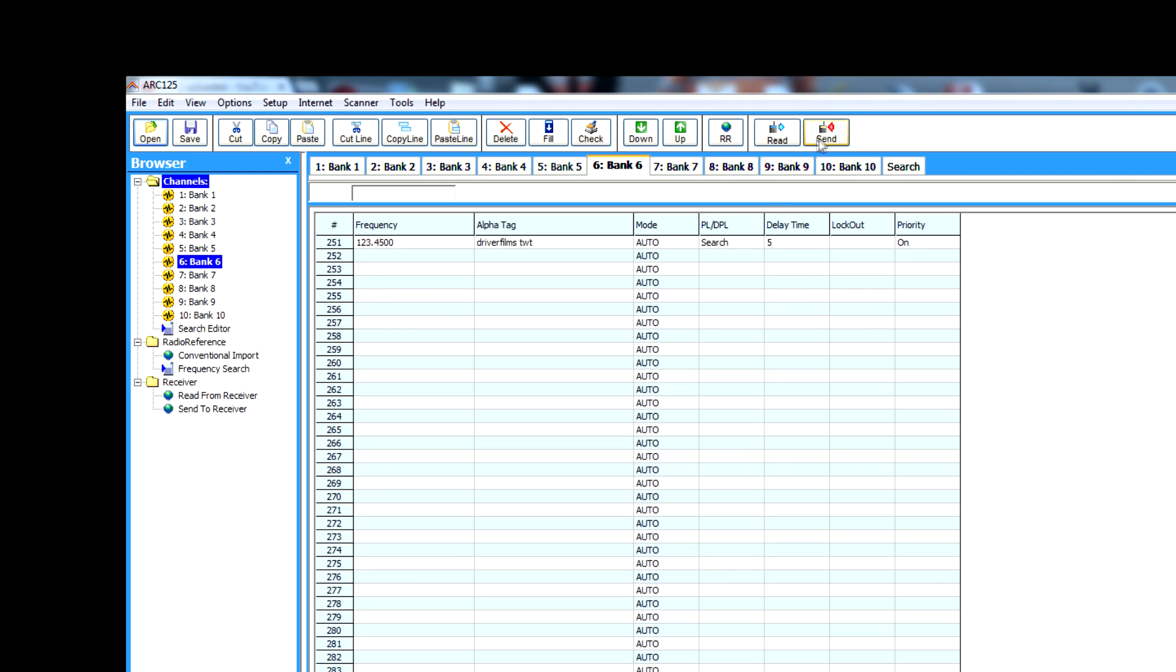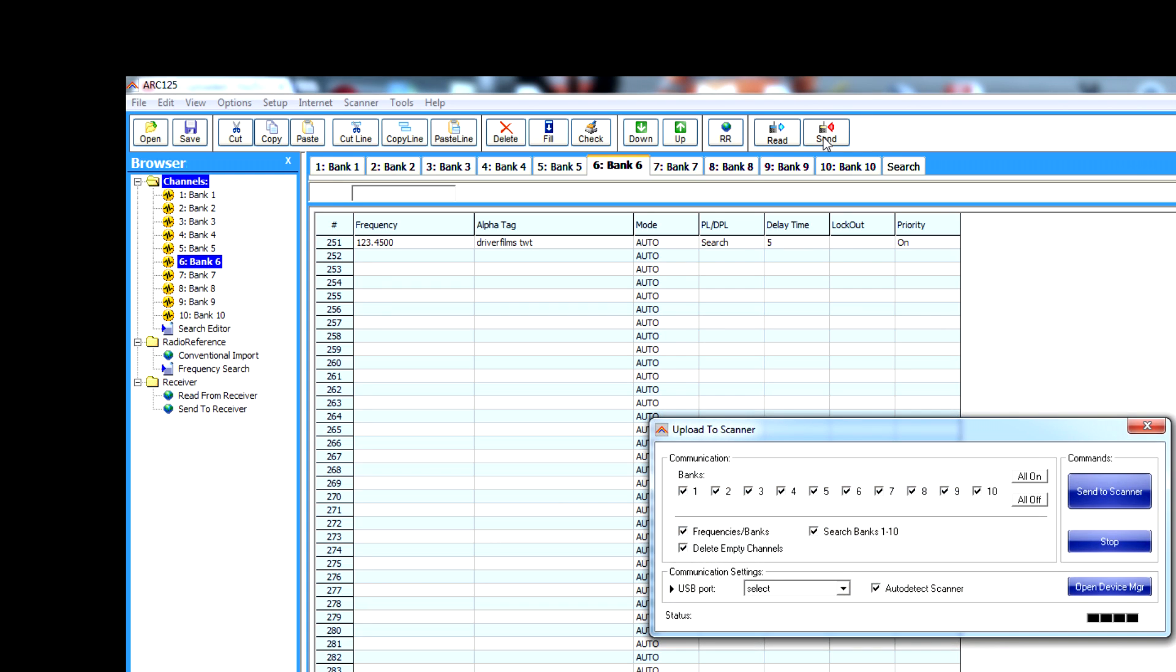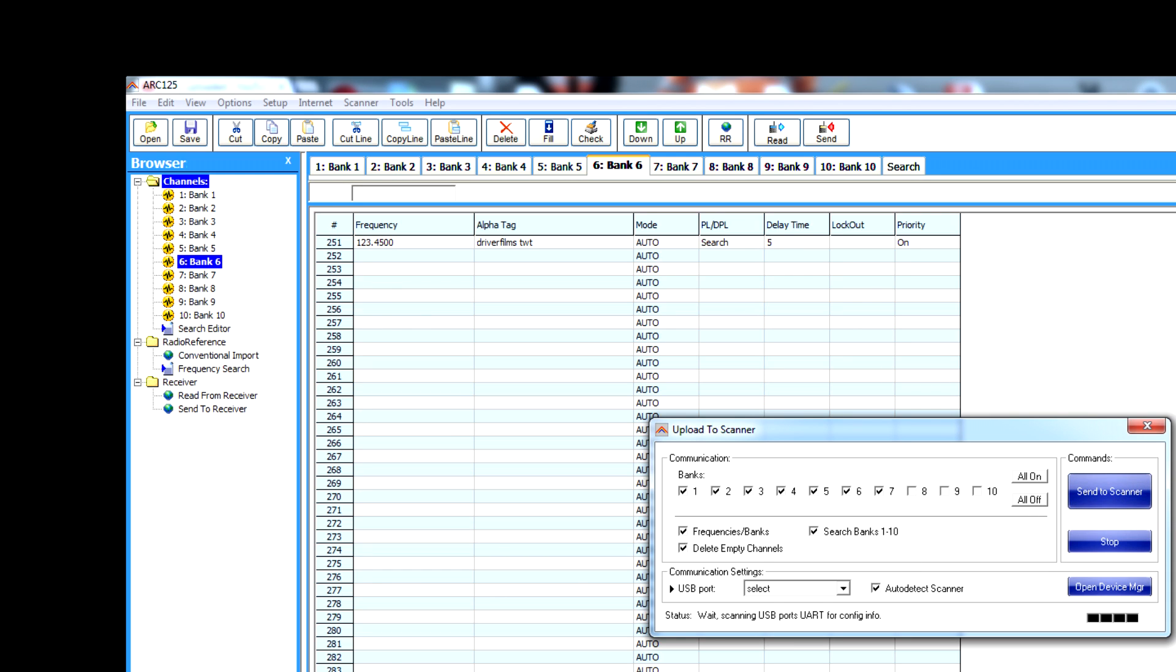What we're going to do is press the send button. Then it'll bring this box up. So we don't need to click all of these because we've got nothing in bank seven. Anyway, then what you do is press send to scanner.